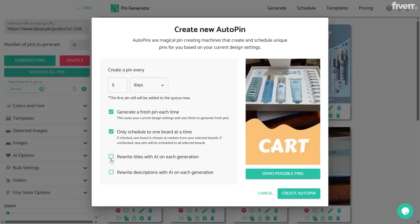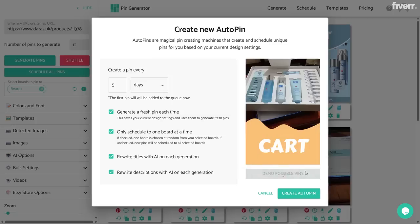The third option is really great: 'Rewrite titles with AI on each generation.' The last option is 'Rewrite descriptions with AI on each generation.' This AI is really powerful and works exactly like ChatGPT — it is affiliated with ChatGPT and you can completely trust this AI to write your titles and descriptions. If you want to see the possible pins generated using this one, you can click on 'Demo Possible Pins'.